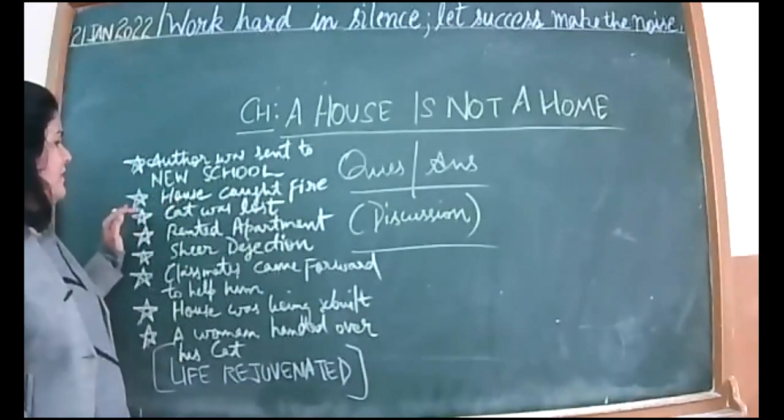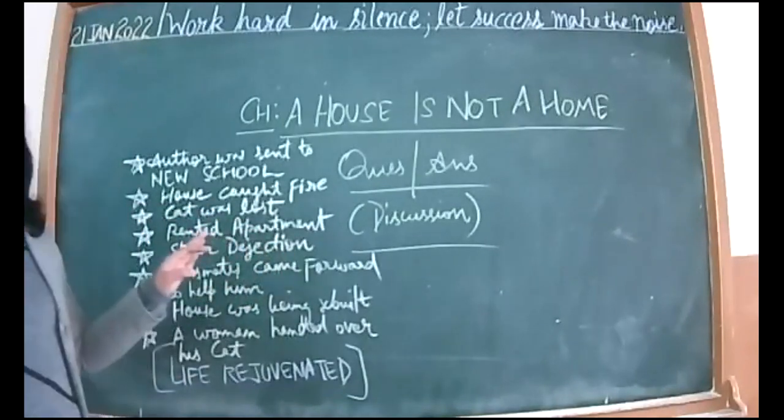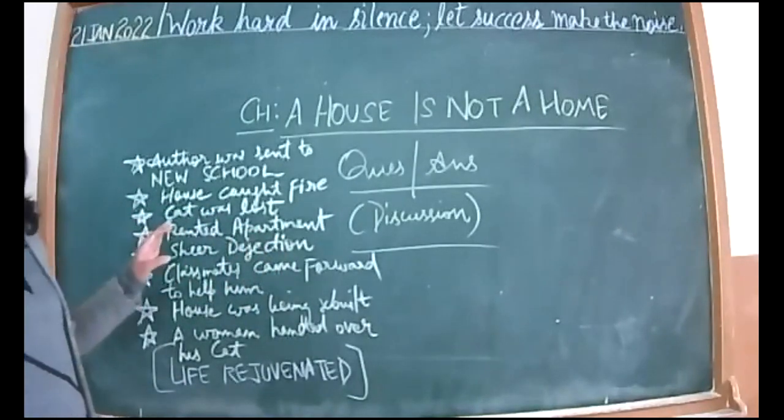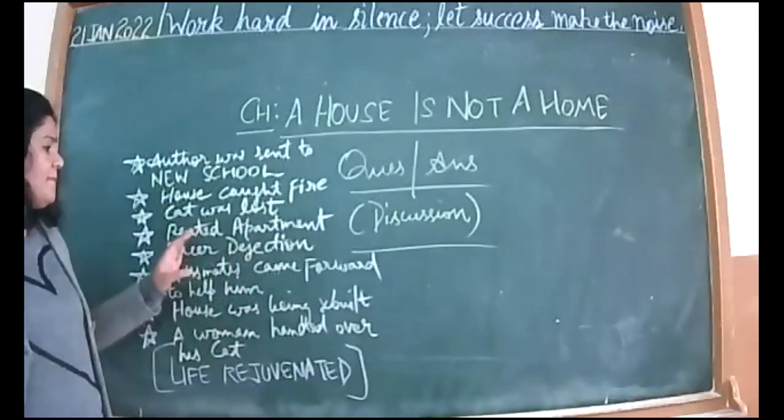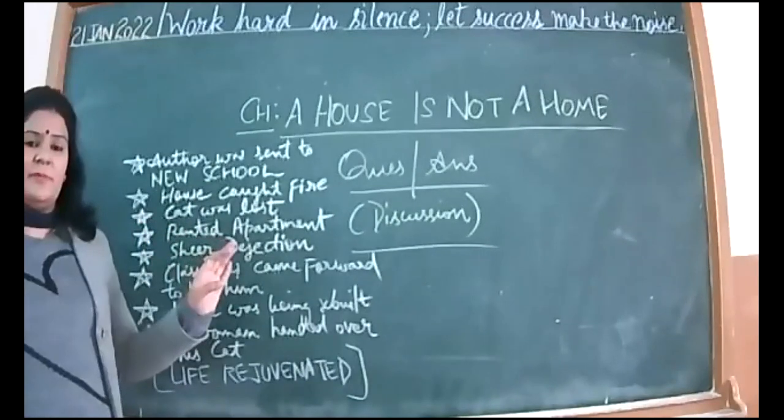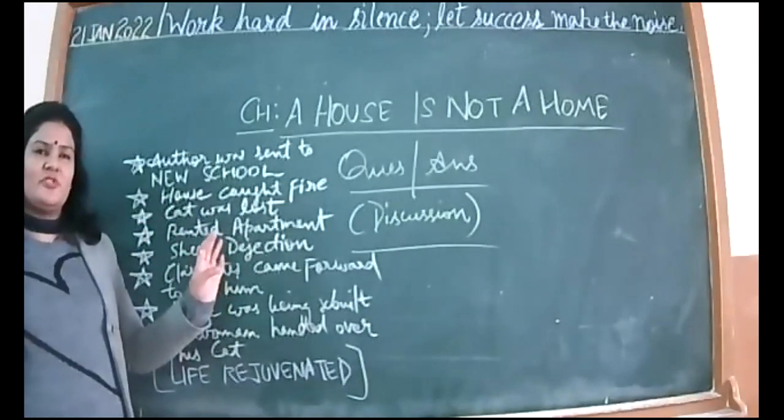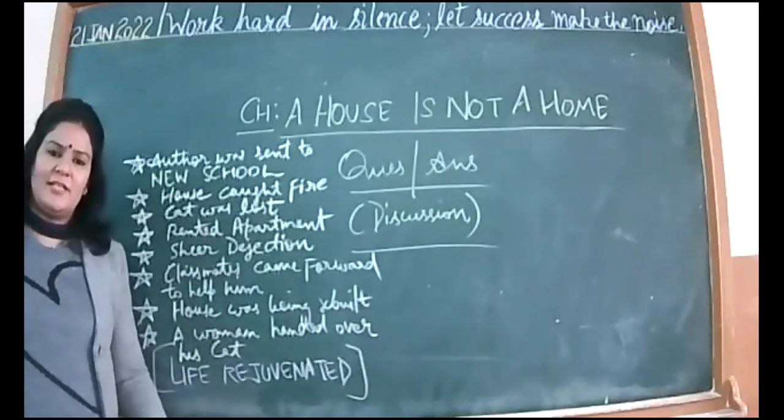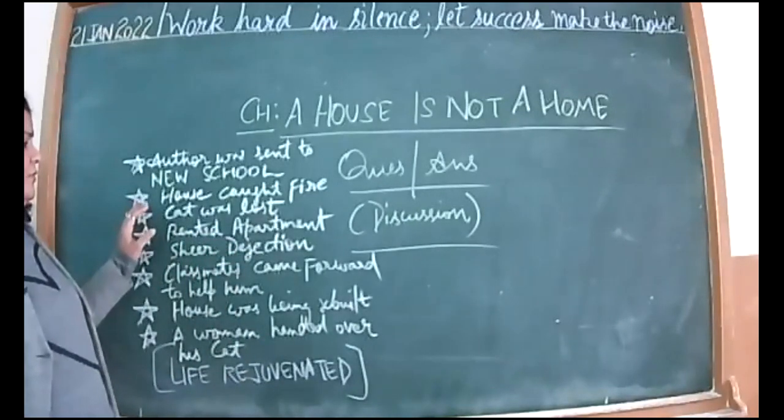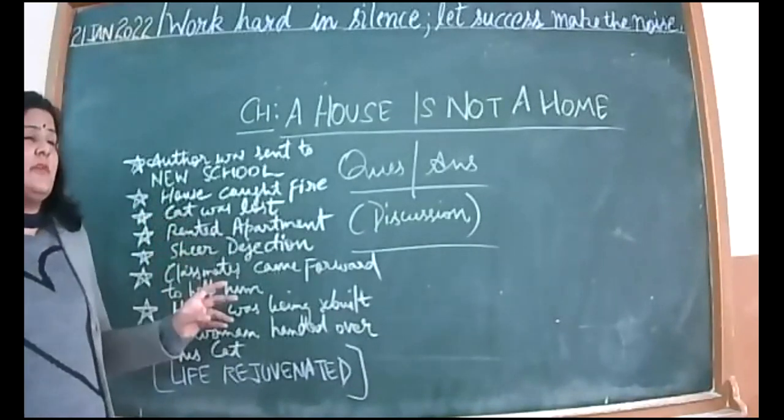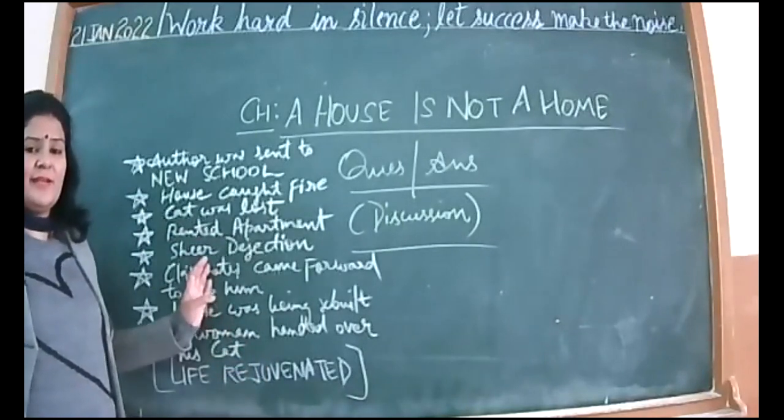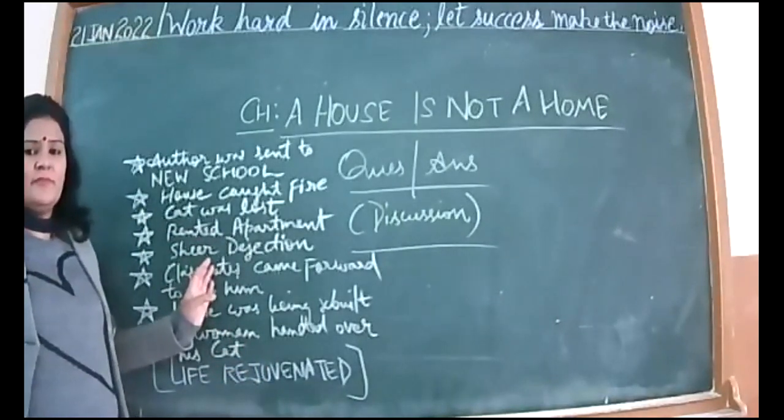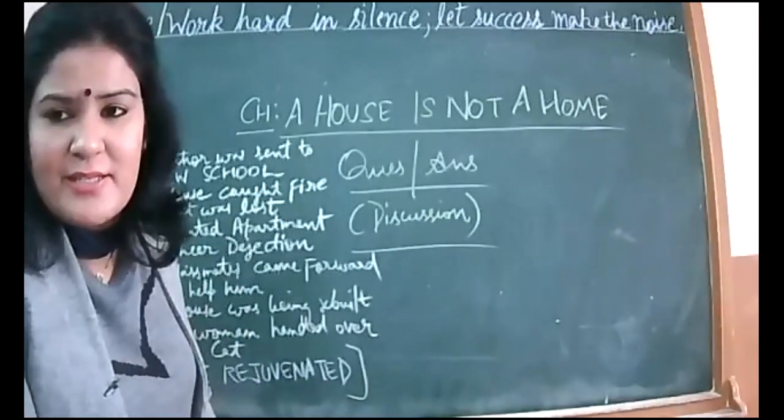Firstly, the author was sent to a new school that was troublesome for him. Then after that, his house caught fire. He had not even started the school yet; he was just admitted there and his house caught fire. Fire engulfed the whole house. Luckily, he and his mother were saved. His father was no more; he lost his father when he was a child.